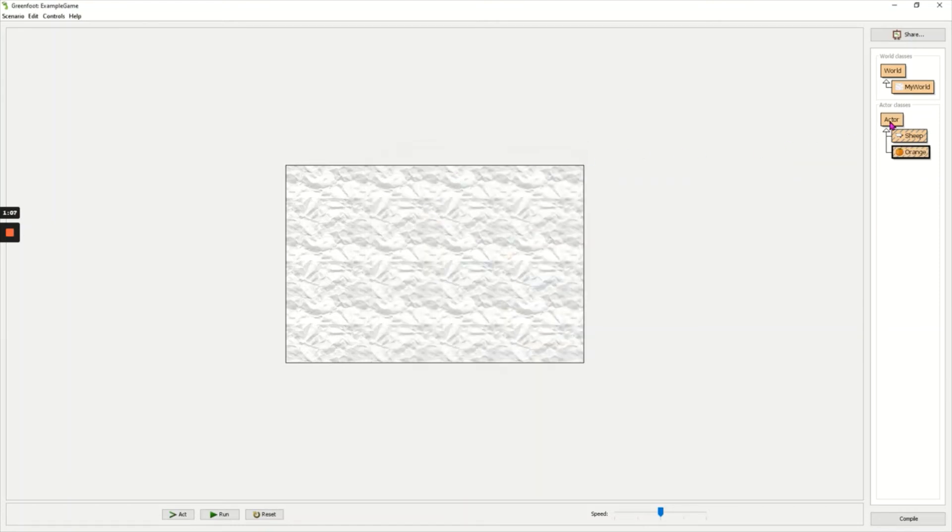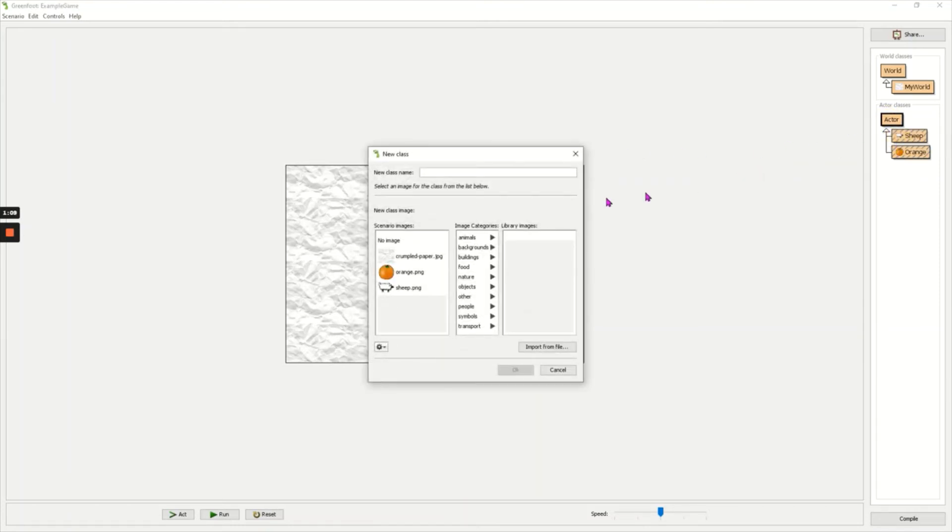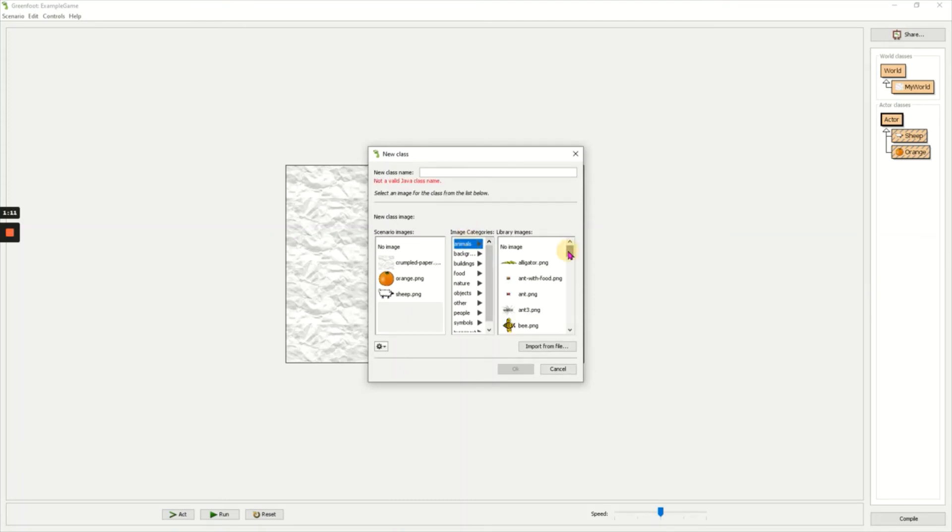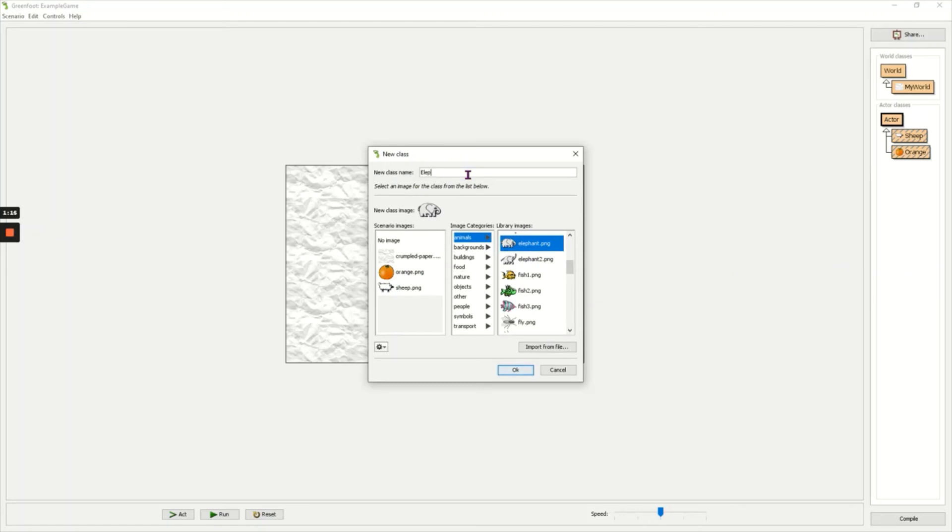And finally I need an actor which is going to be my enemy which my sheep needs to avoid. So I'm going to click on elephant and I'm going to choose the elephant.